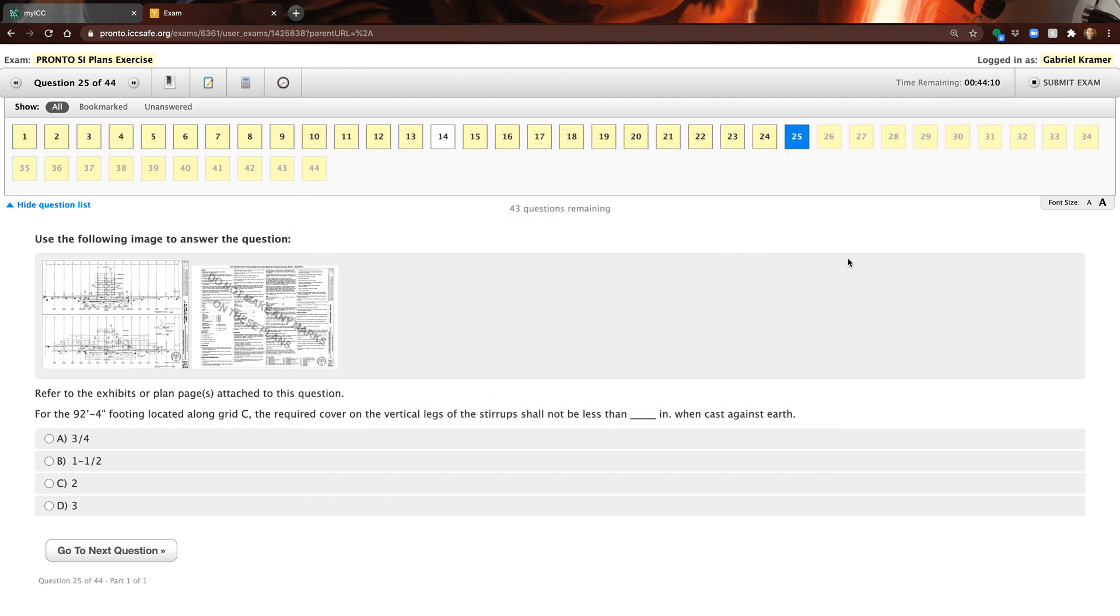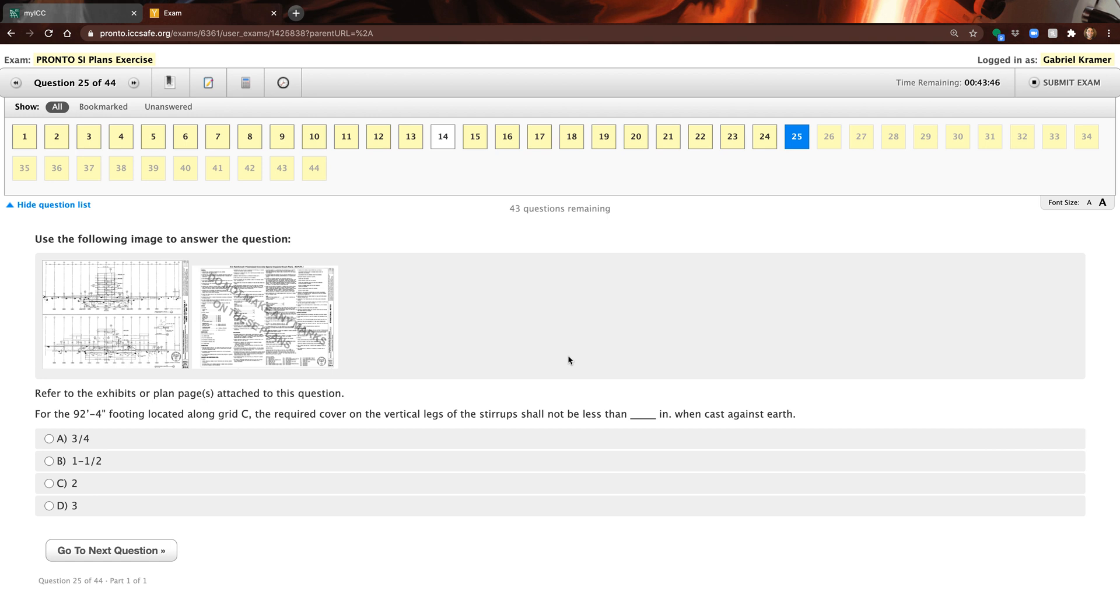I would recommend doing Pronto on a 24 inch monitor or larger. I think that's going to be the best user experience for the plans. The code is going to be different, obviously the code is just the code, but when you're looking at imagery like this and detailed plans and pages you really want to have a bigger monitor. That's our recommendation from SI Certs. We want it to really work for you and to be a good testing experience and you to have the best advantage you can.